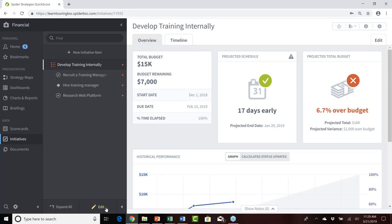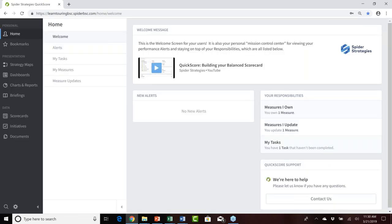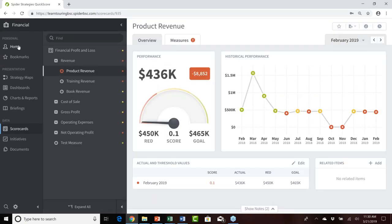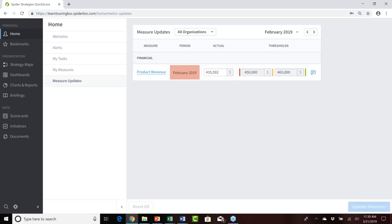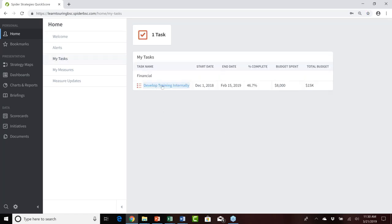After adding Jane as an owner and updater for one measure and one initiative, let's review the results by logging in as Jane. On her responsibilities area, Jane is now an owner of product revenue, an updater of that same product revenue measure, and has been assigned to the task tied to the develop training internally initiative. That's great — but imagine Bob had far more measures he was either an owner or updater for, and making those changes manually could become quite tedious and time-consuming for, say, hundreds of changes.